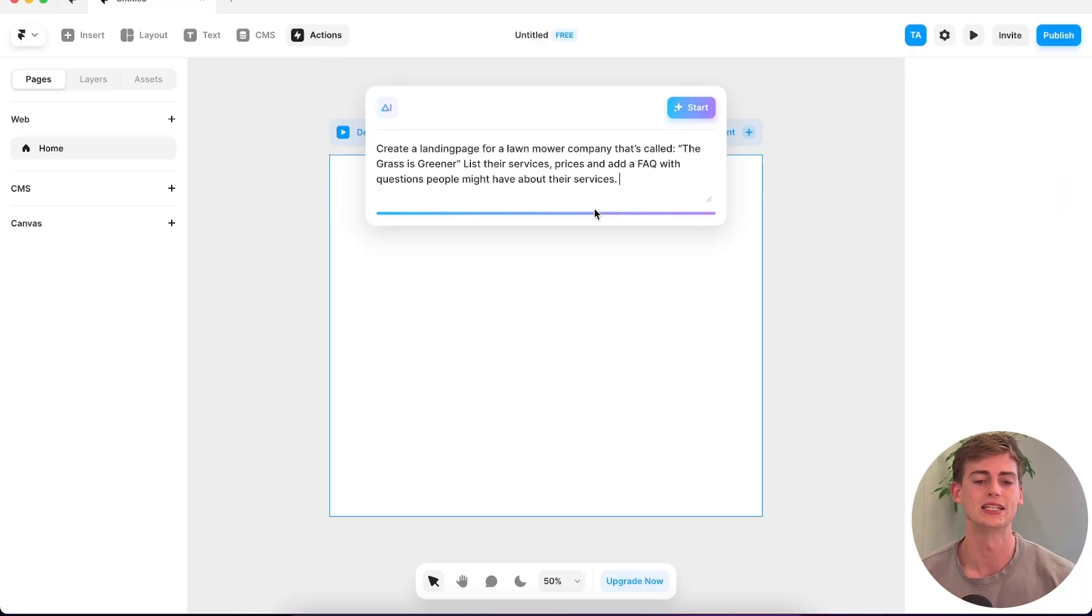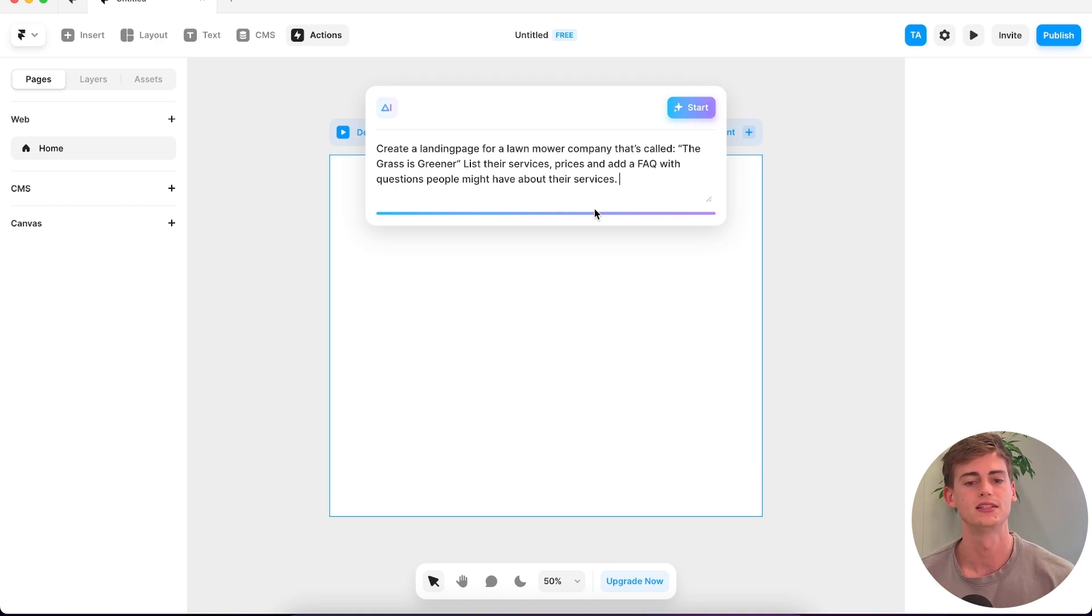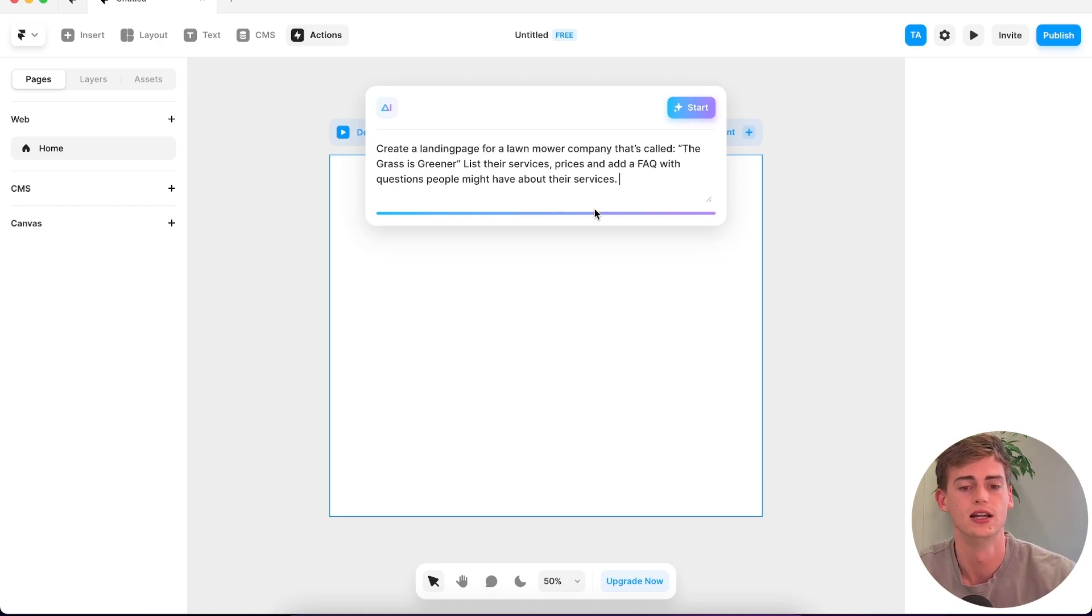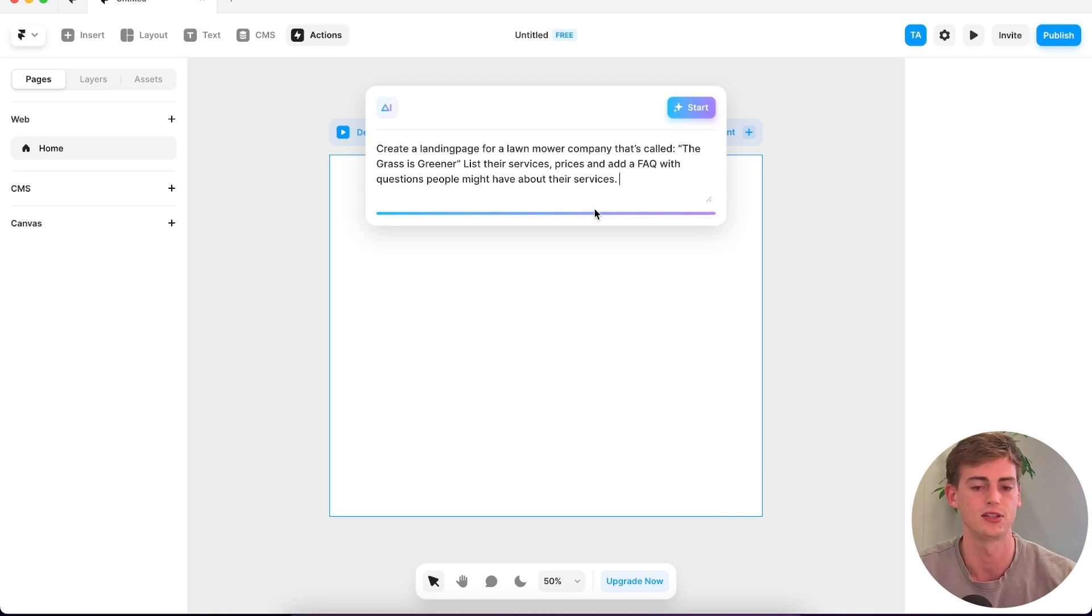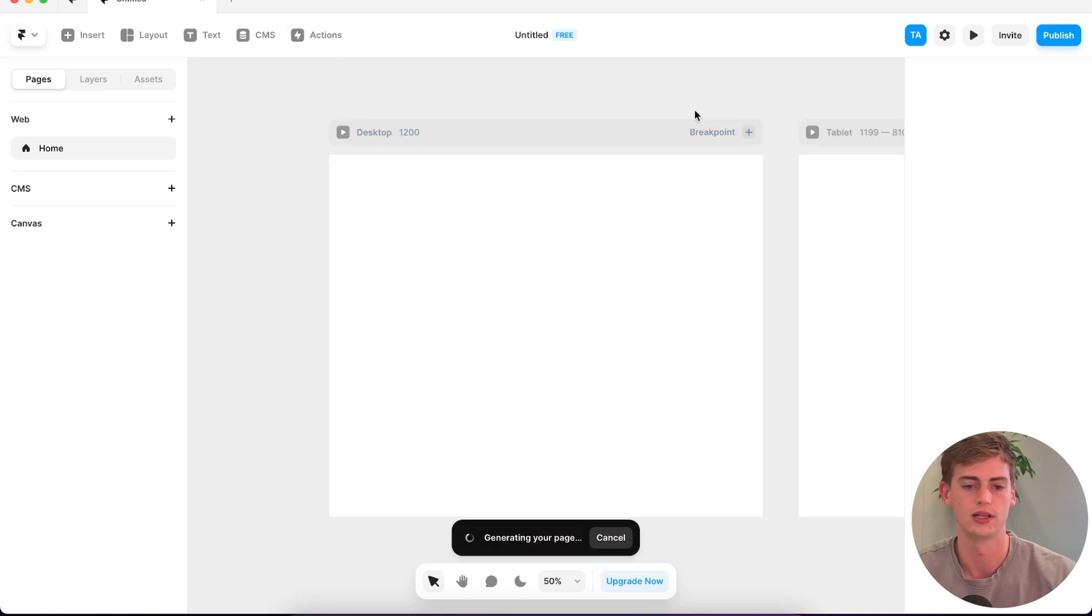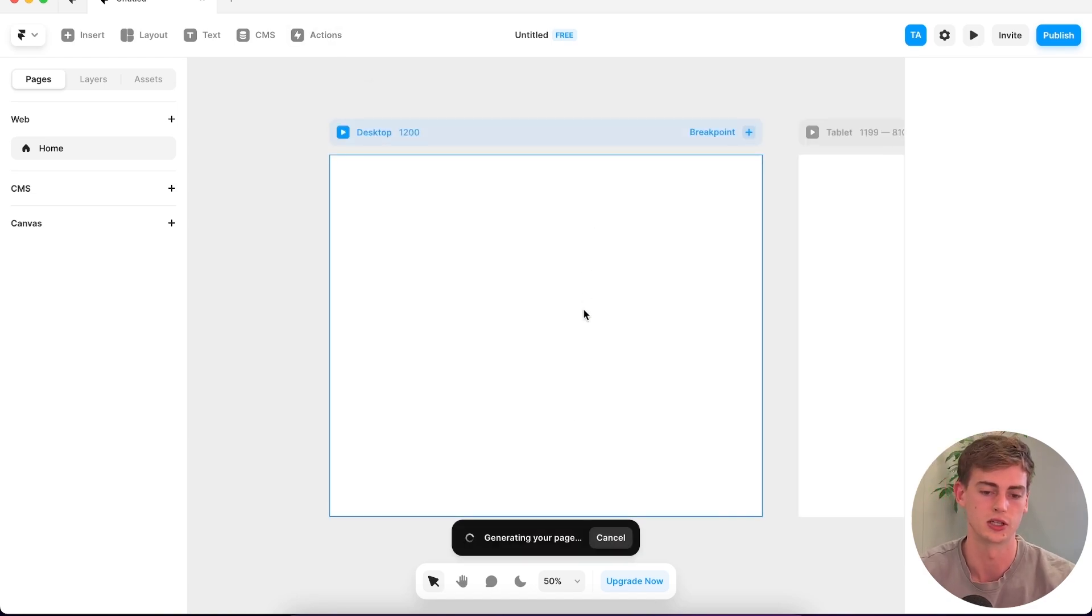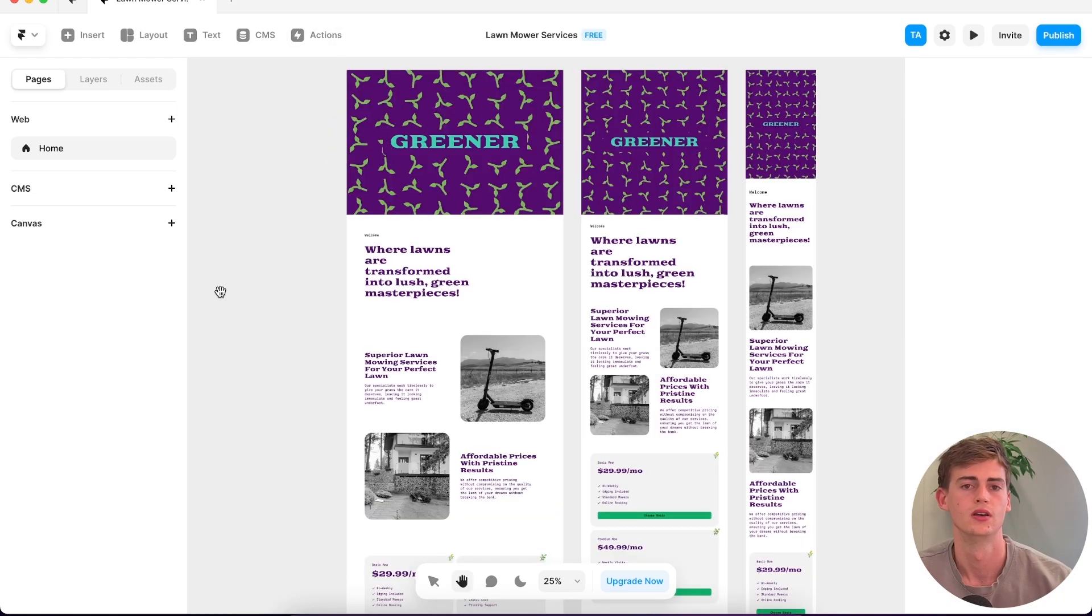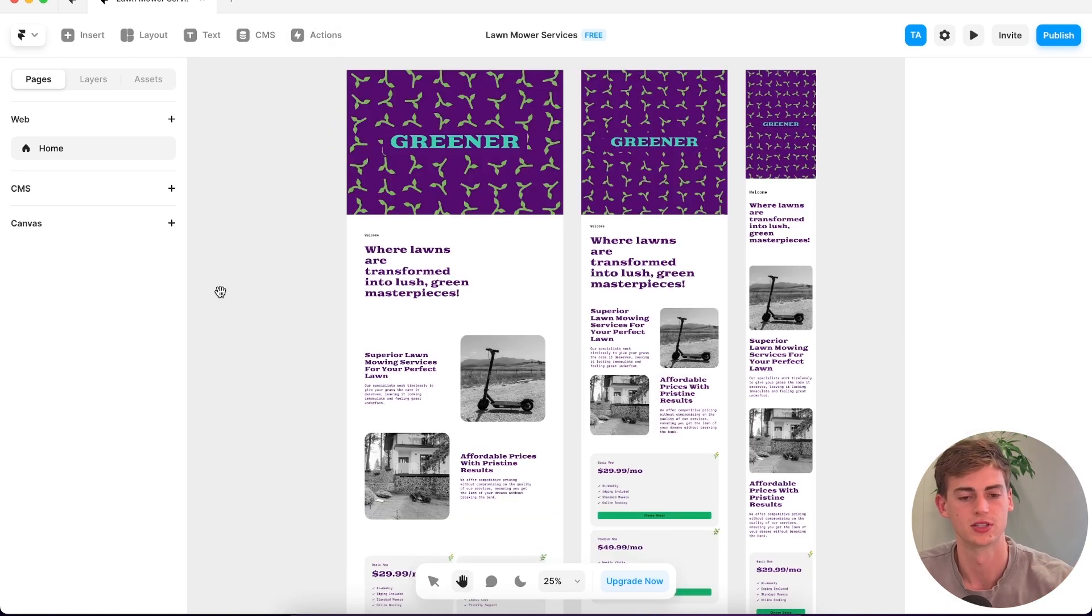Okay, so the last one. A landing page for a lawnmower company that is called The Grass Is Greener. List their services, prices, and add an FAQ. I'm curious to see if it can do that. Let's see what it comes up with. This is what it has come up with.